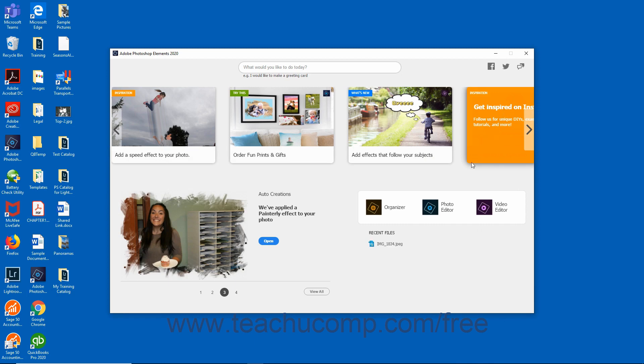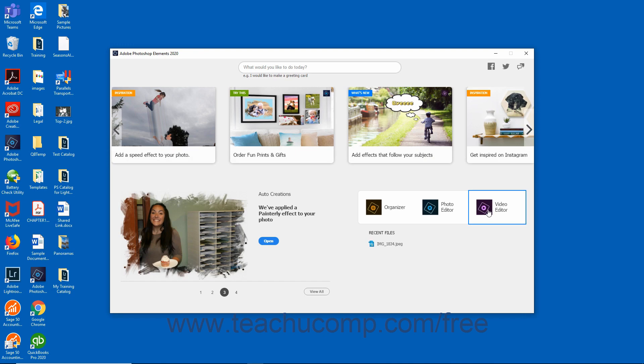Users of Adobe Photoshop Elements Premiere can also click the Video Editor button to open the Video Editor window of that application. This tutorial covers the standard Photoshop Elements application and photo editing, therefore you will not need to access the Video Editor during this course.